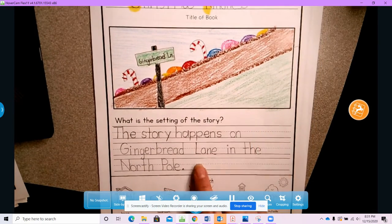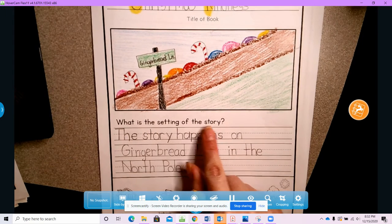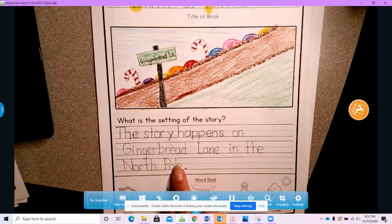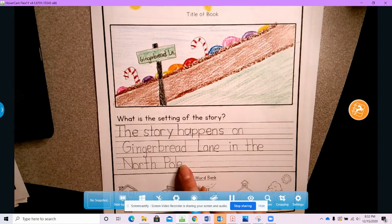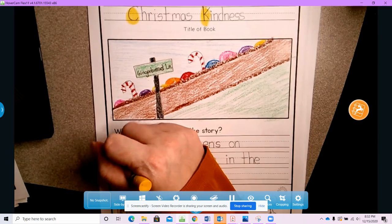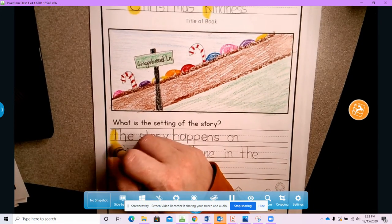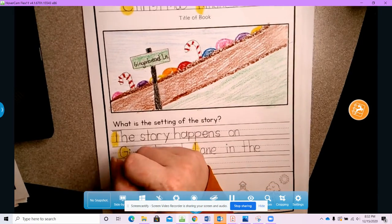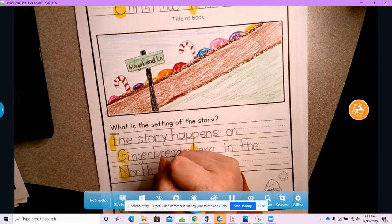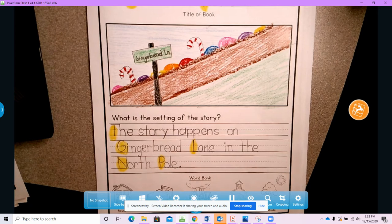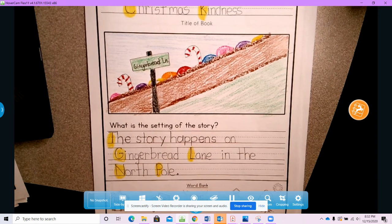Where is my story taking place? What is the setting of the story? The story happens on Gingerbread Lane in the North Pole. I'm going to highlight the parts where I had to capitalize — I have to capitalize the name of the street or the name of the place, because it's a name.